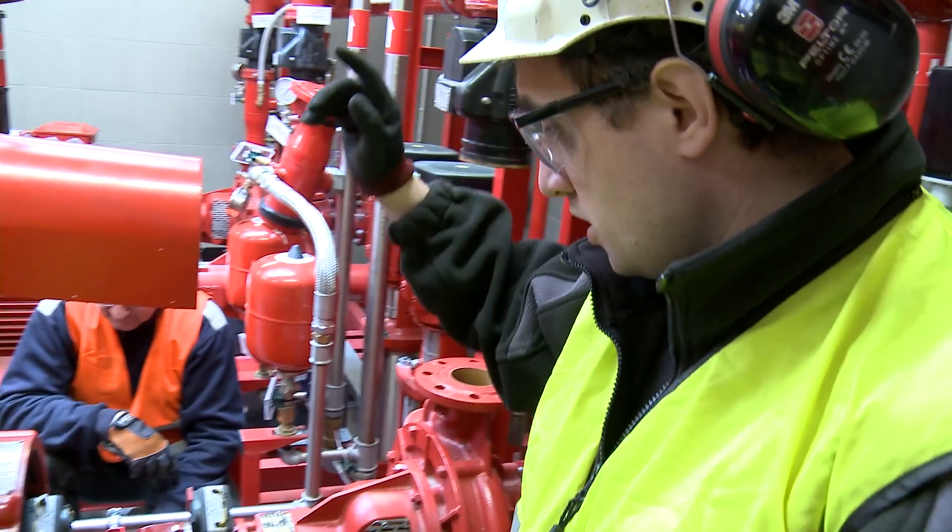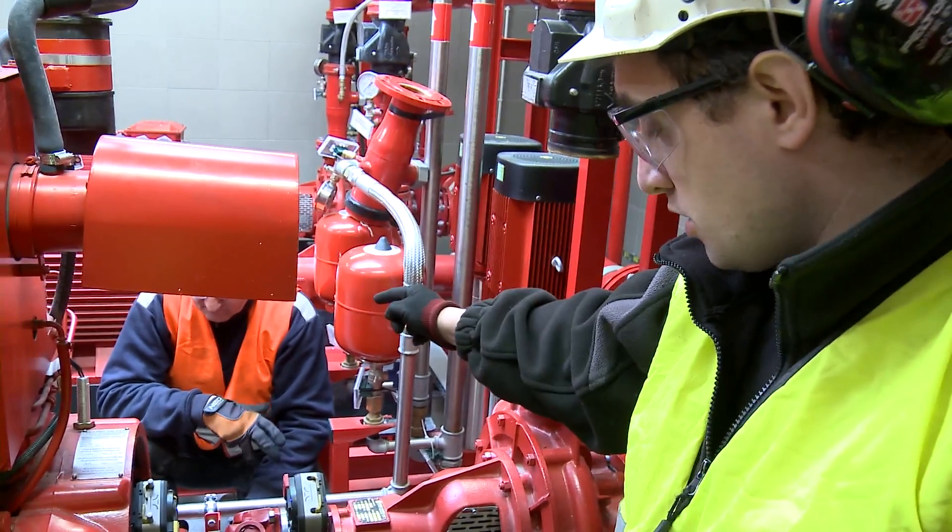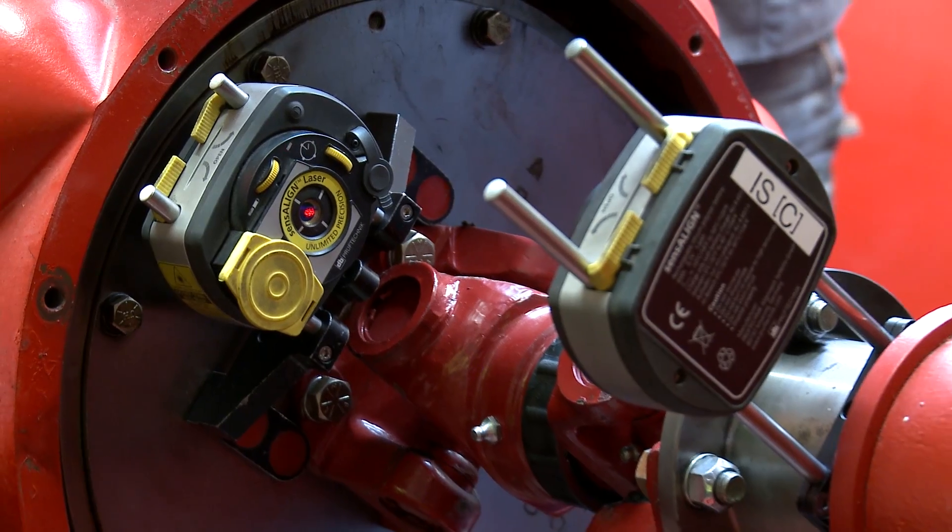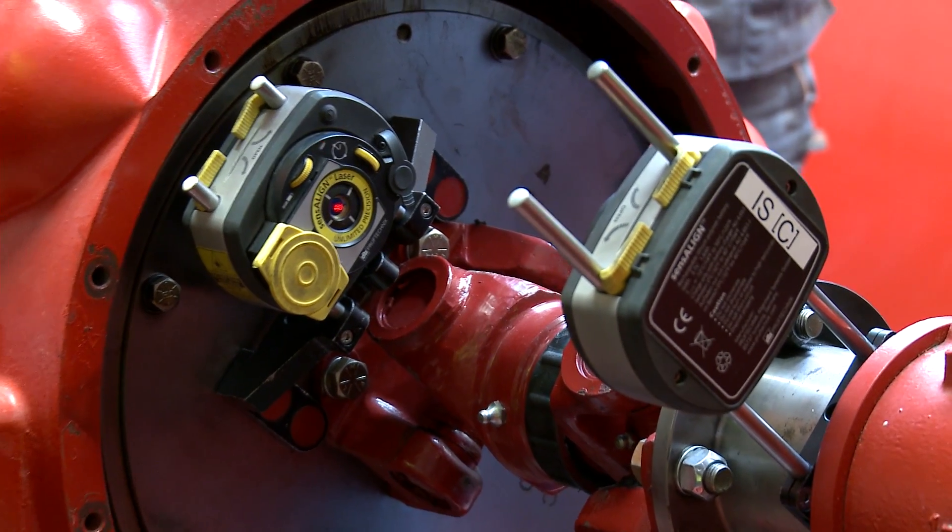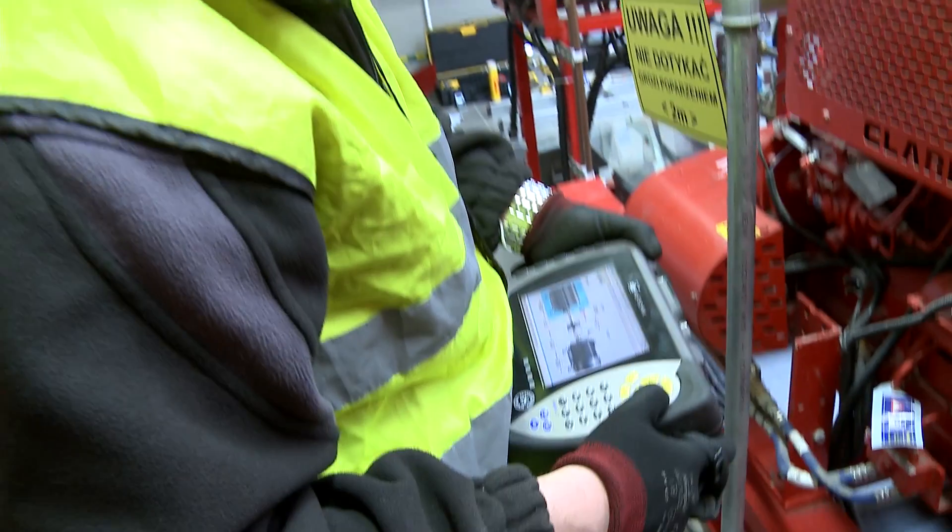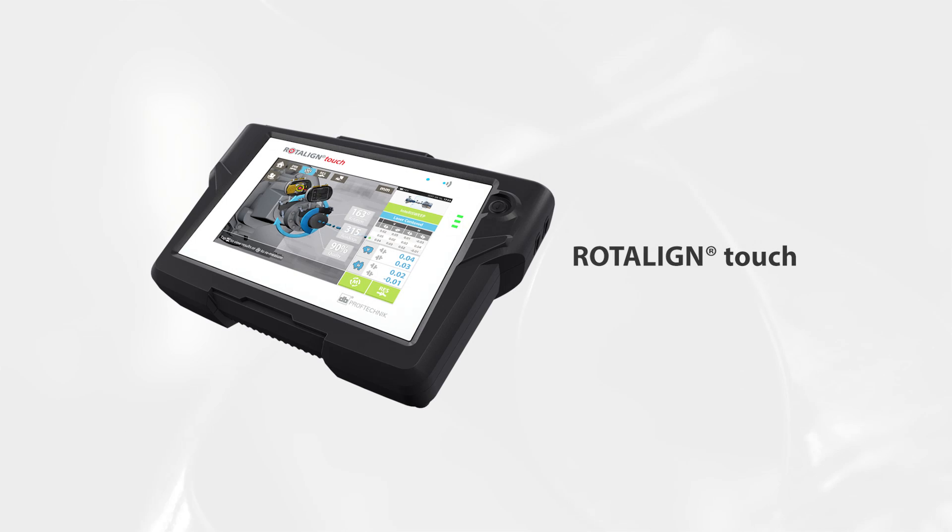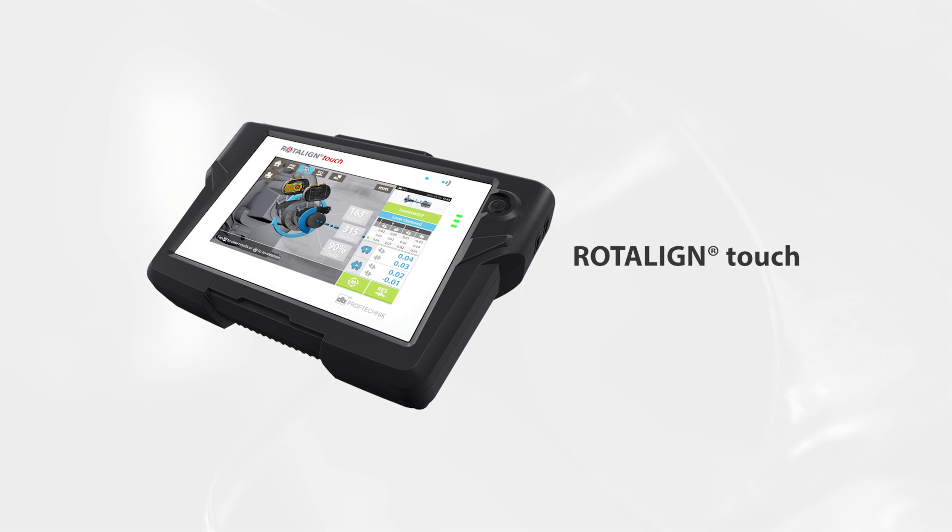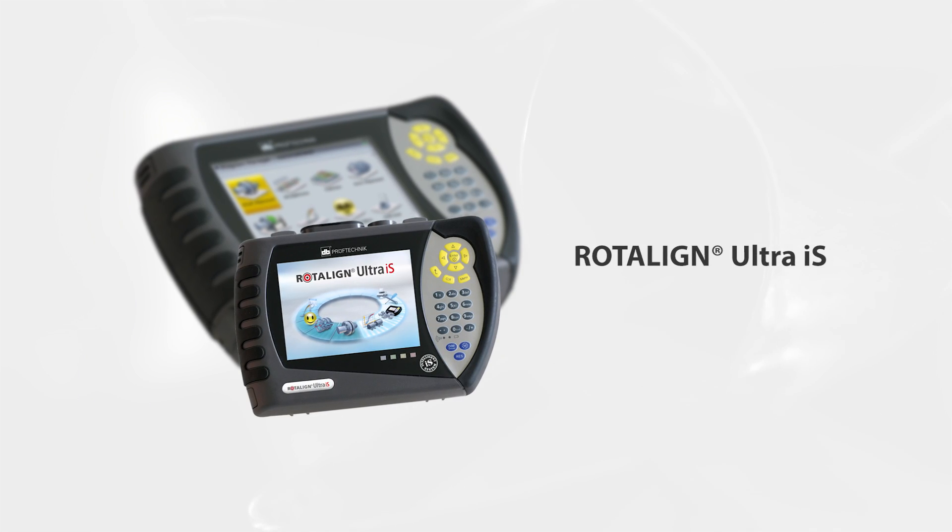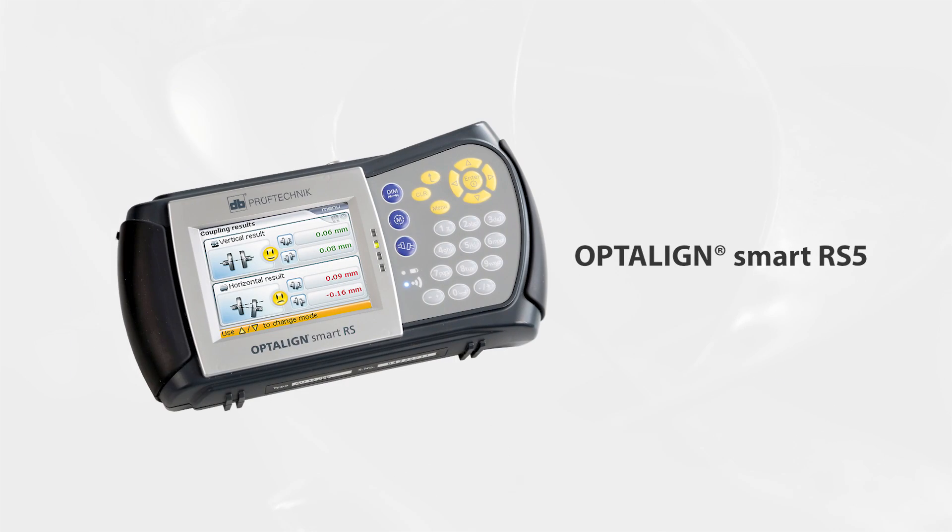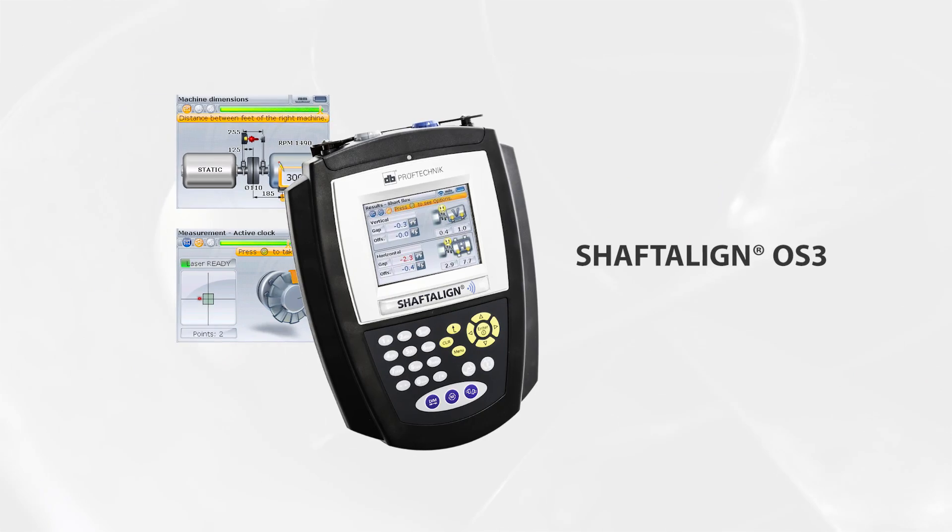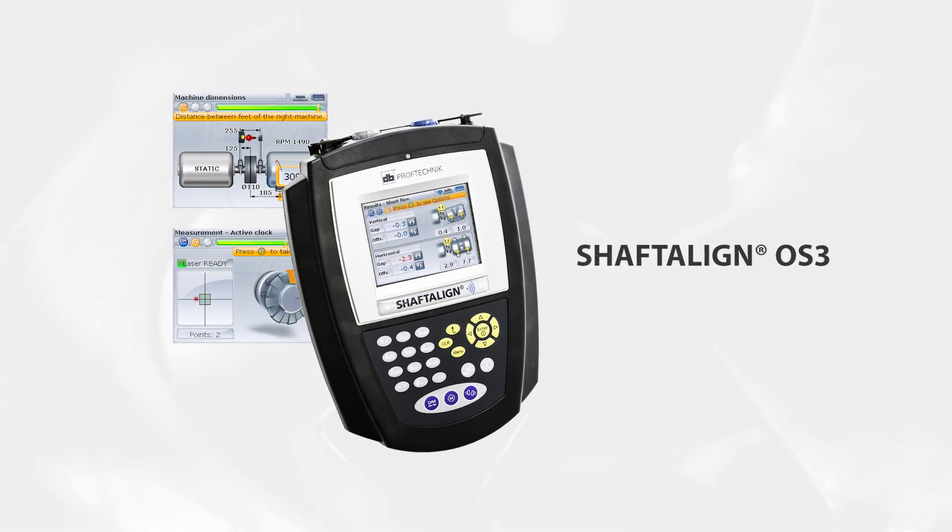Soft foot problems can be complex and tricky to solve, but Prooftechnic equipment and experts are ready and able to help. All Prooftechnic alignment systems include a soft foot function that allows for easy and precise diagnosis of soft foot problems in your machines.